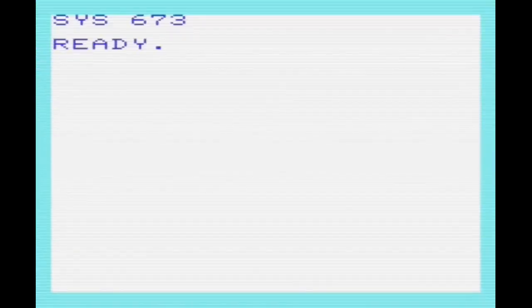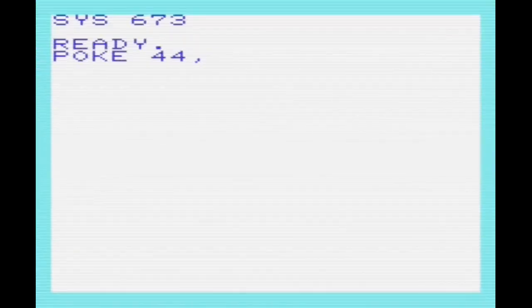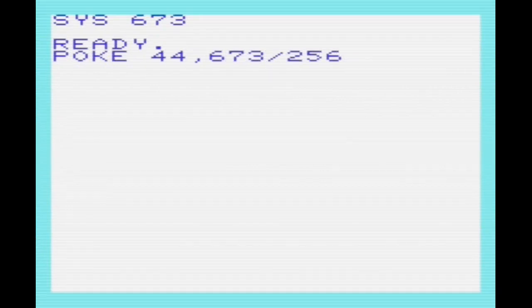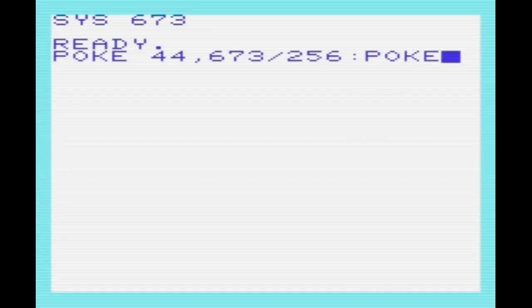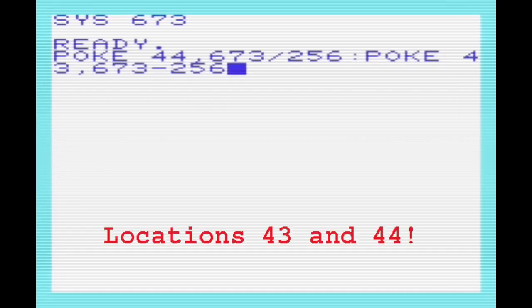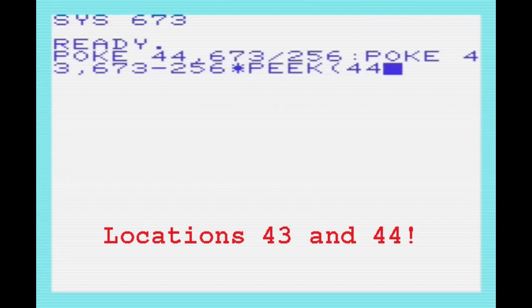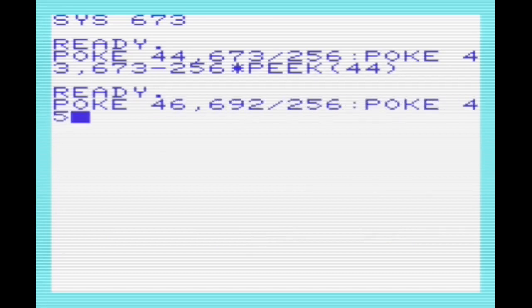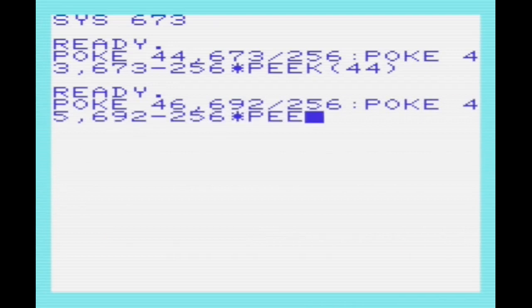BASIC has built-in commands to save and load programs, which we can use to save and load our block of memory. We can use the save command in BASIC to save a block of memory by telling the VIC that the tokenized BASIC area is located at the same block of memory we want to save. We're using locations 43 to set the start of tokenized BASIC at 673, and locations 45, 46 for the end at 692.